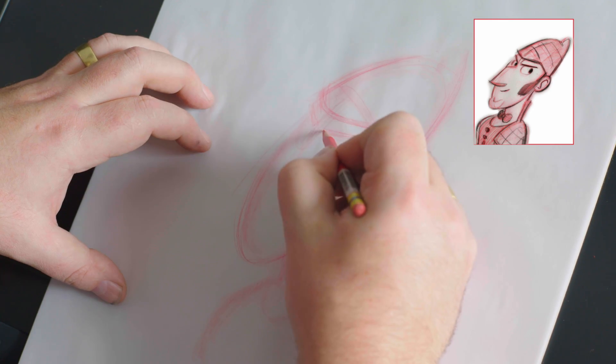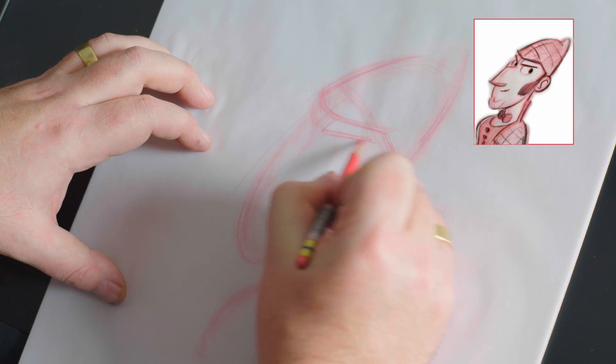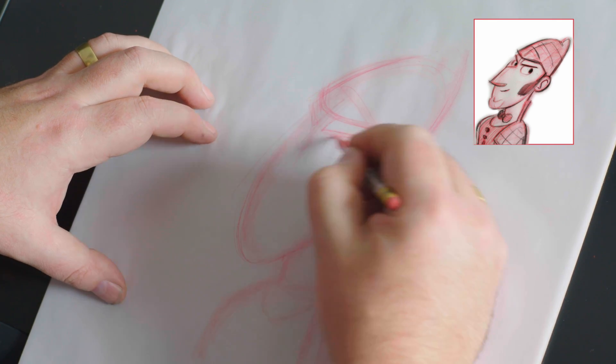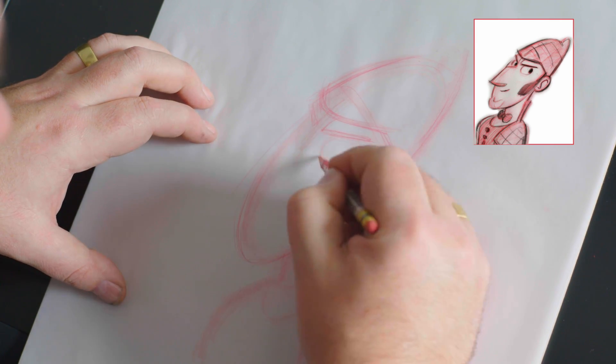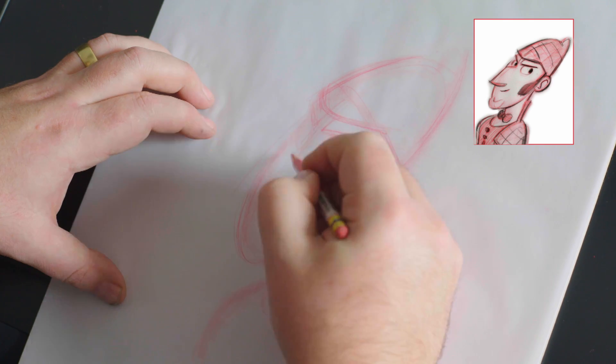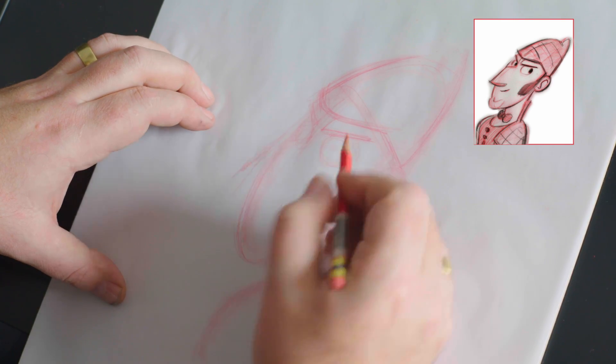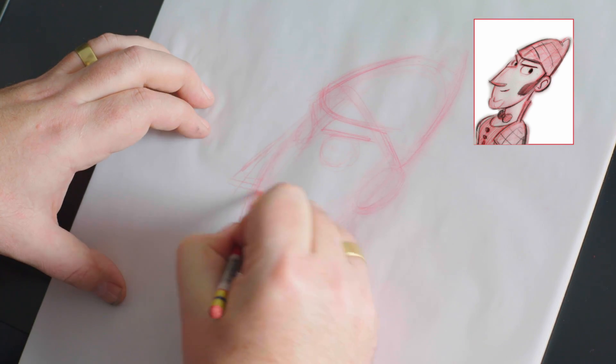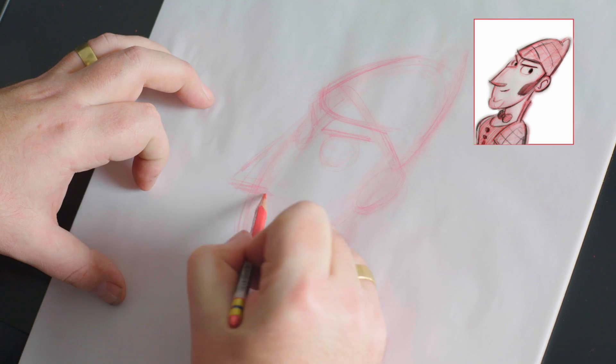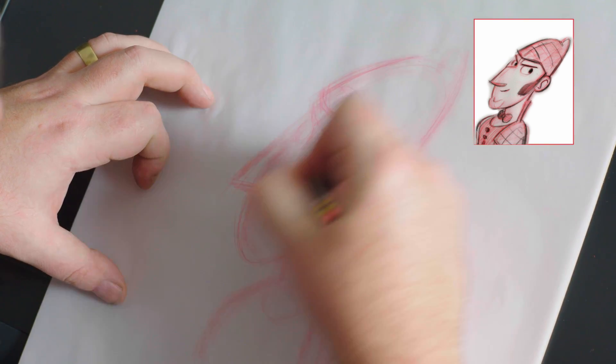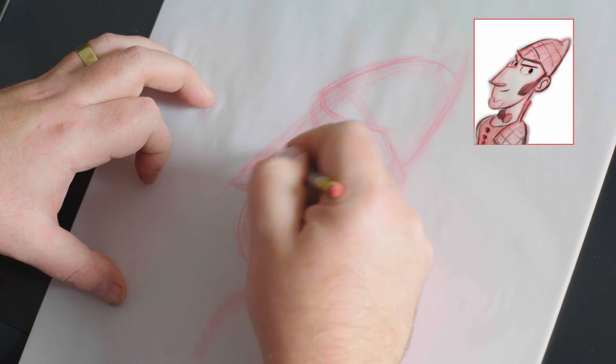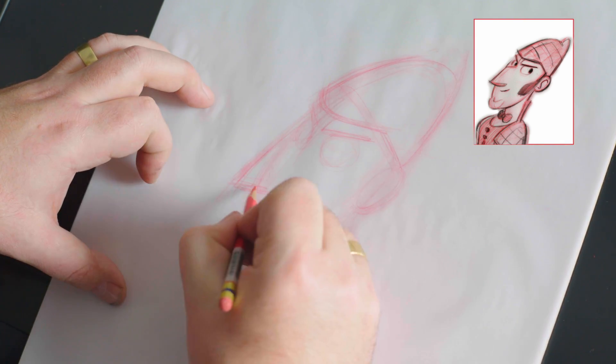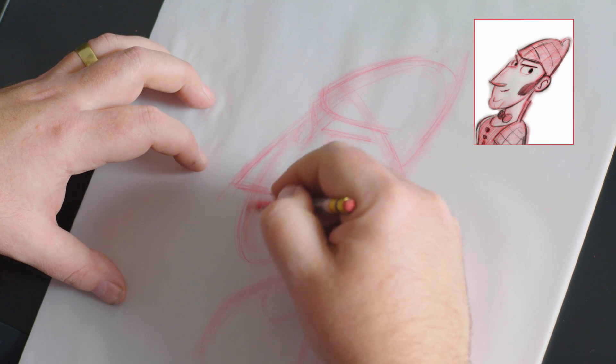So then you can say, I know where the forehead is and where the eyebrows will go. Now I can put placement of the eyes in. And then, most important, I know where the nose is going to go. The whole profile is based around where that anchor point of the nose goes.